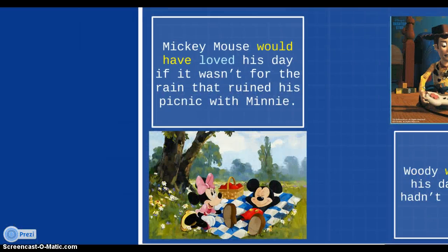For would, we could say: Mickey Mouse would have loved this day if it wasn't for the rain that ruined his picnic with Minnie. Here, we add have right after the modal, would, followed by the past participle, which is loved.